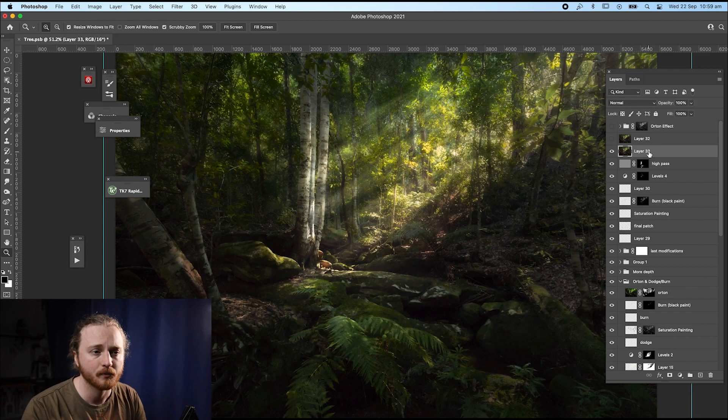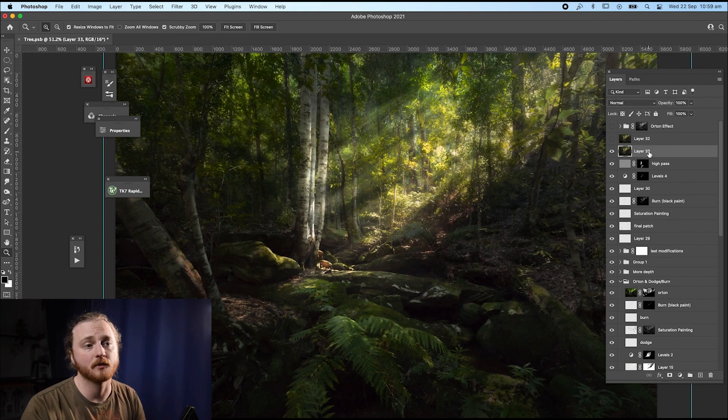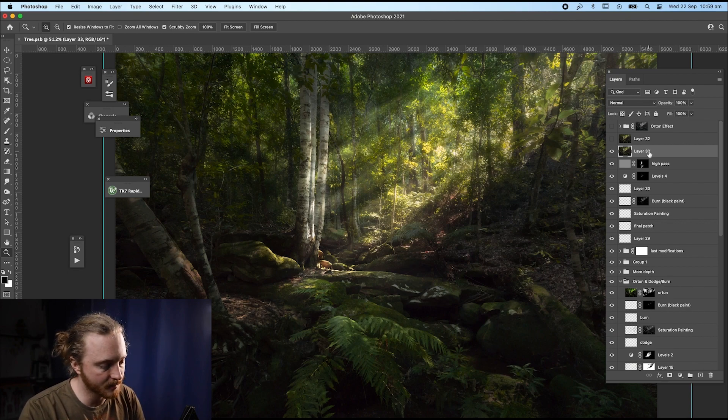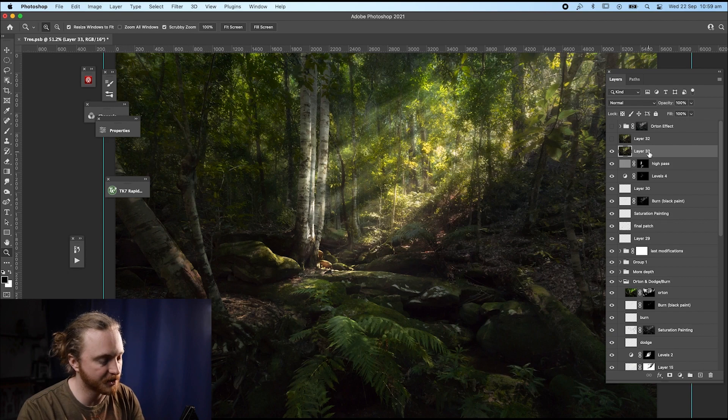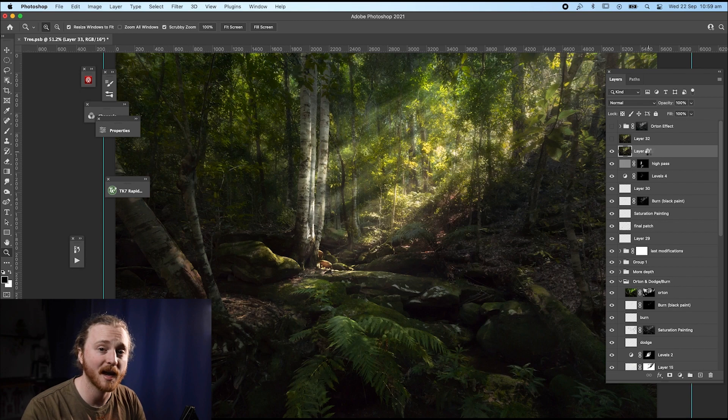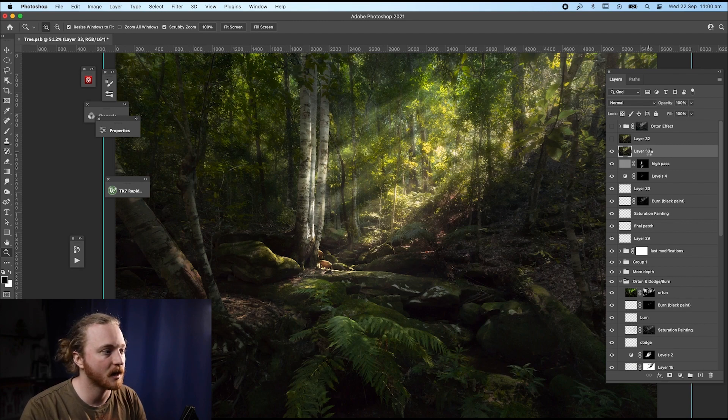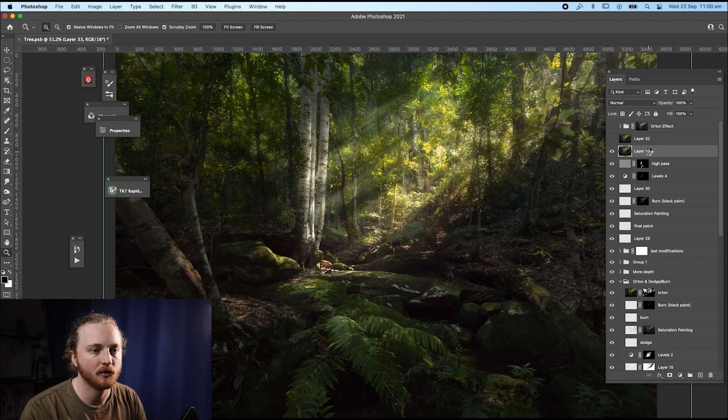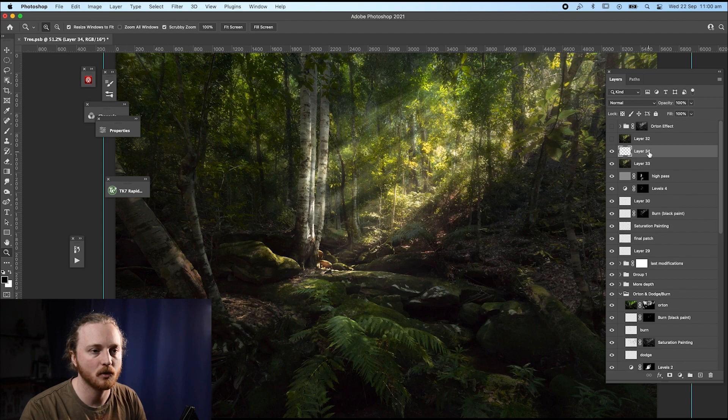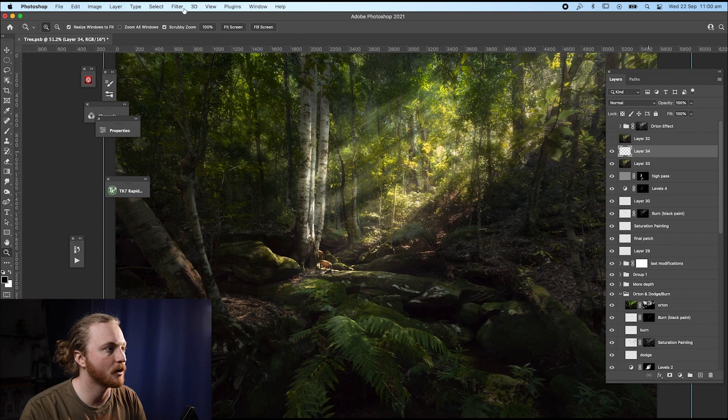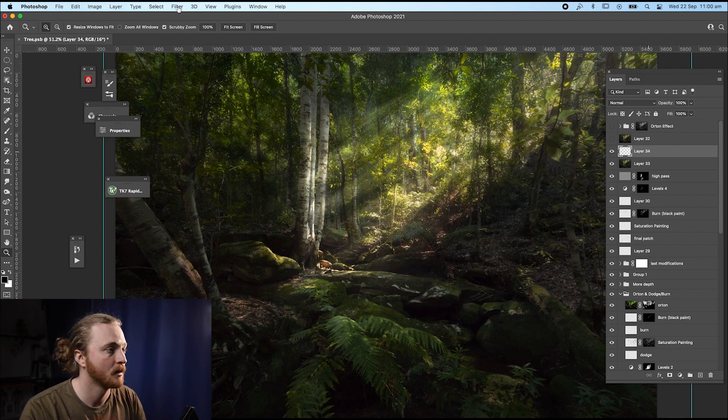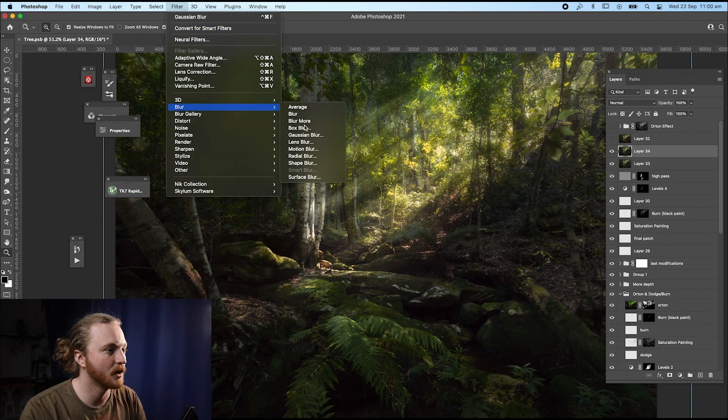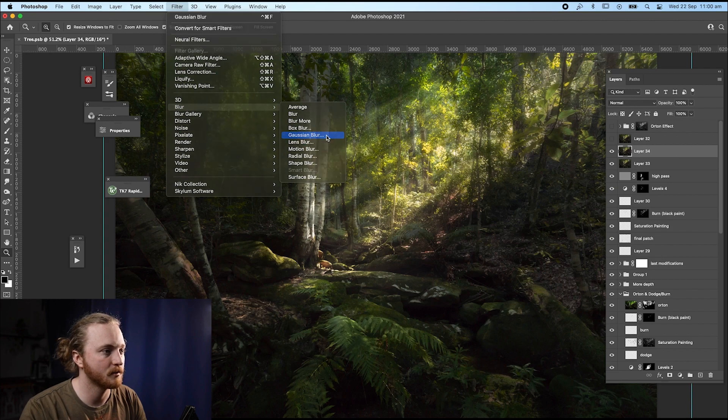So first things first, just so we can start from scratch, create a stamped layer. So on the Mac, it's Command Option Shift E or Control Option Shift E on a PC. That'll stamp the layer. So it'll flatten it all. And then we go. So we select that top layer, we go filter. Wait for it to go filter, blur, Gaussian blur.